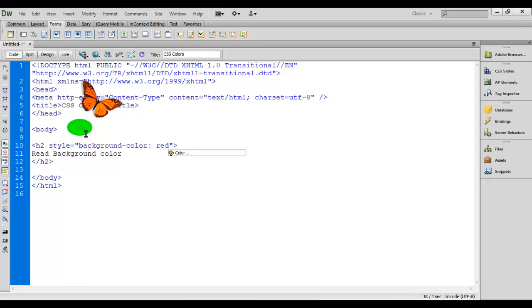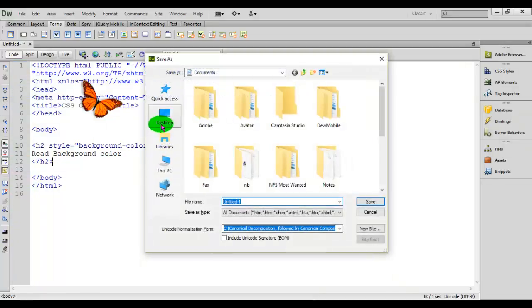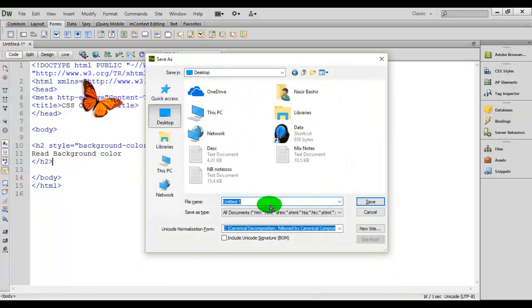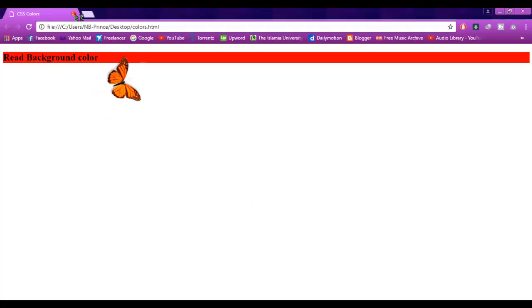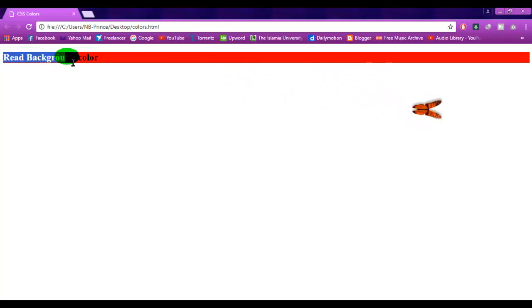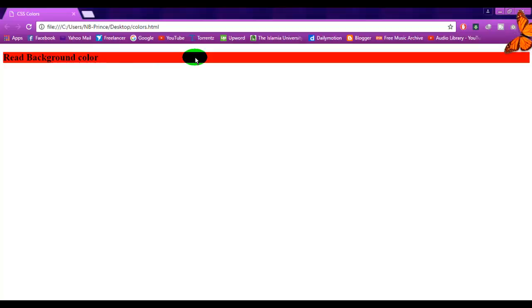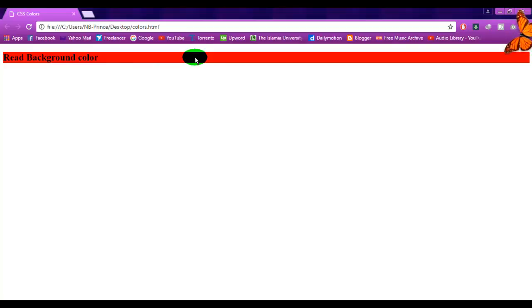Let's save this document to the desktop as dot html, then press F12 to preview it. Now you can see that the background color of the h2 heading is red, because we applied it in HTML using the style attribute.